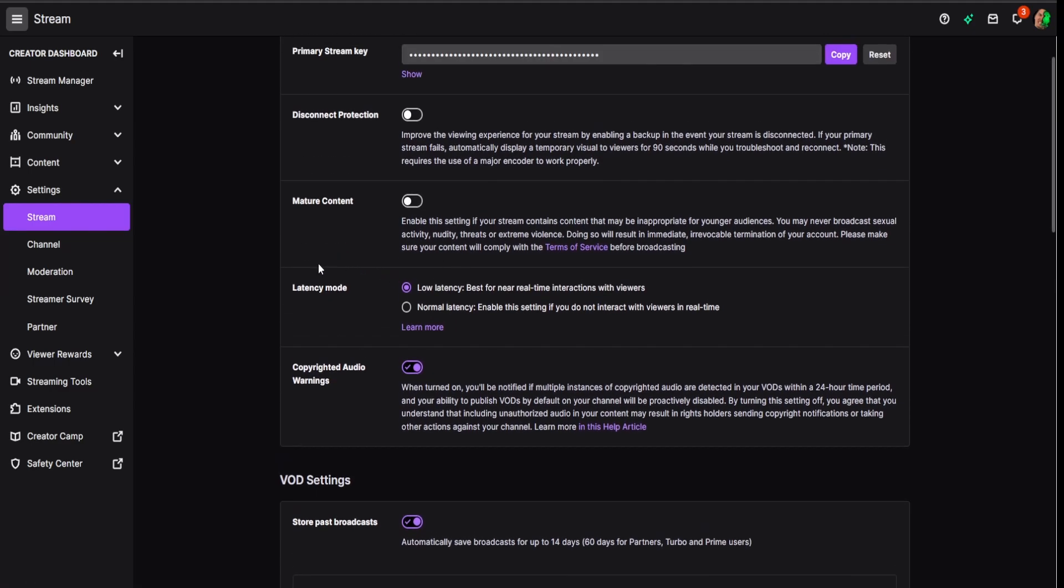Low latency is if you have fast internet and you can react in real time pretty much with your viewers. There's just going to be a shorter latency time between what's going on on your screen and when it gets to your viewers.